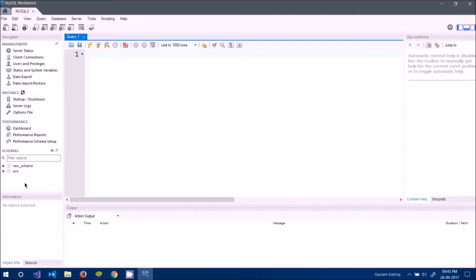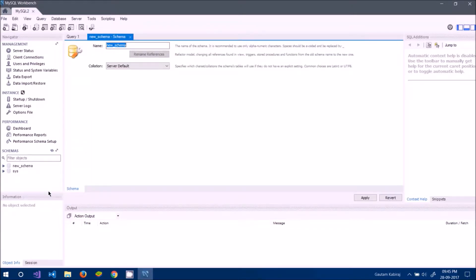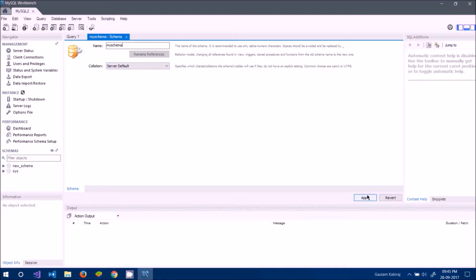The second method to create a schema is to right-click in the Schemas panel and choose 'Create Schema'. Give the schema a name — I'll call it 'my_schema'. Keep in mind that a schema is just a fancy name for a database; it's a set of rules, but I won't specify any rules here.